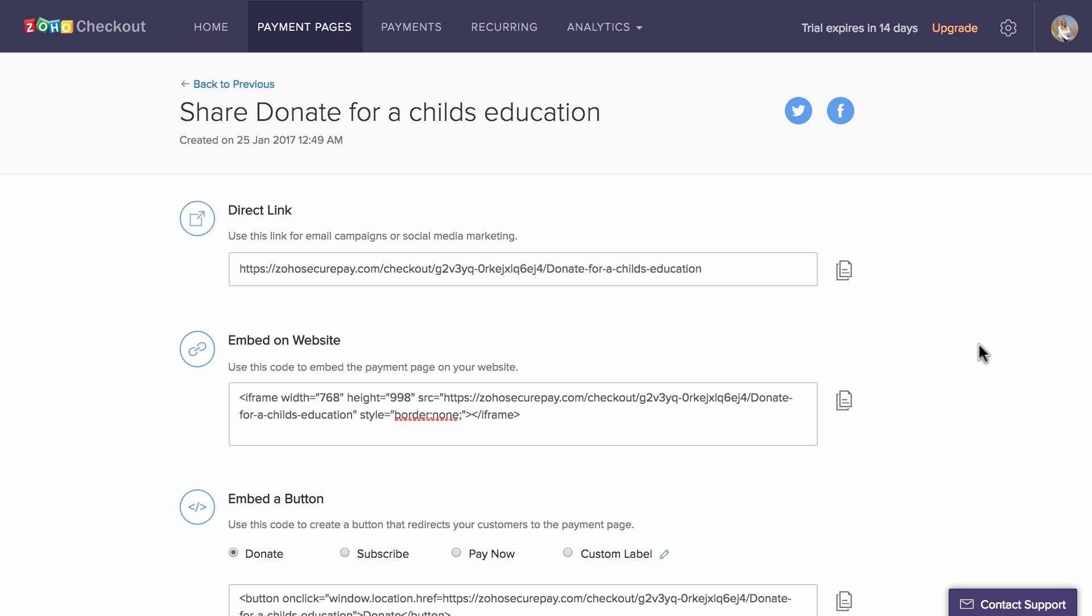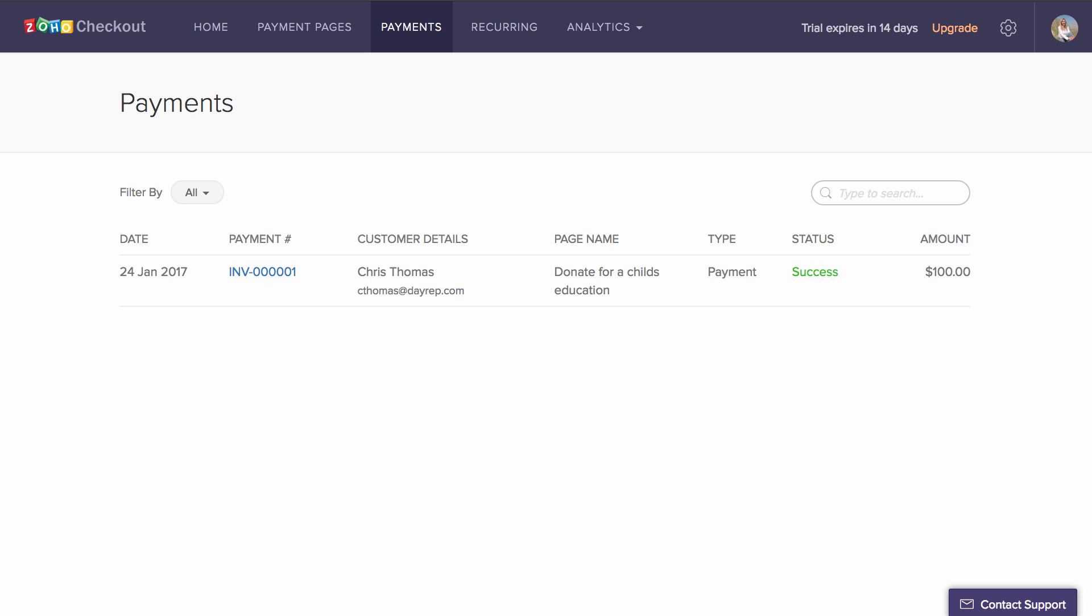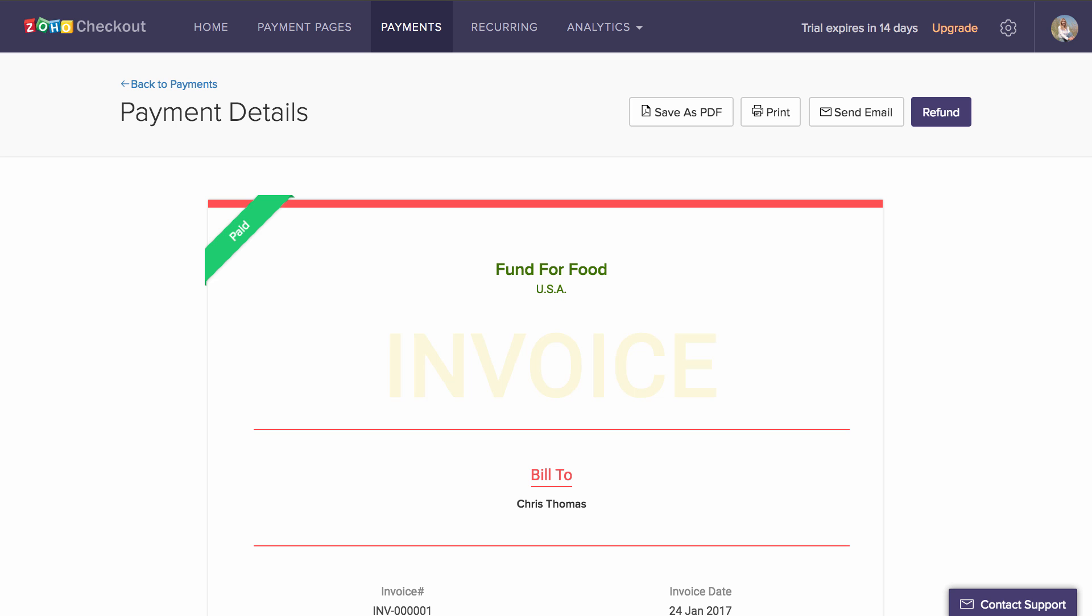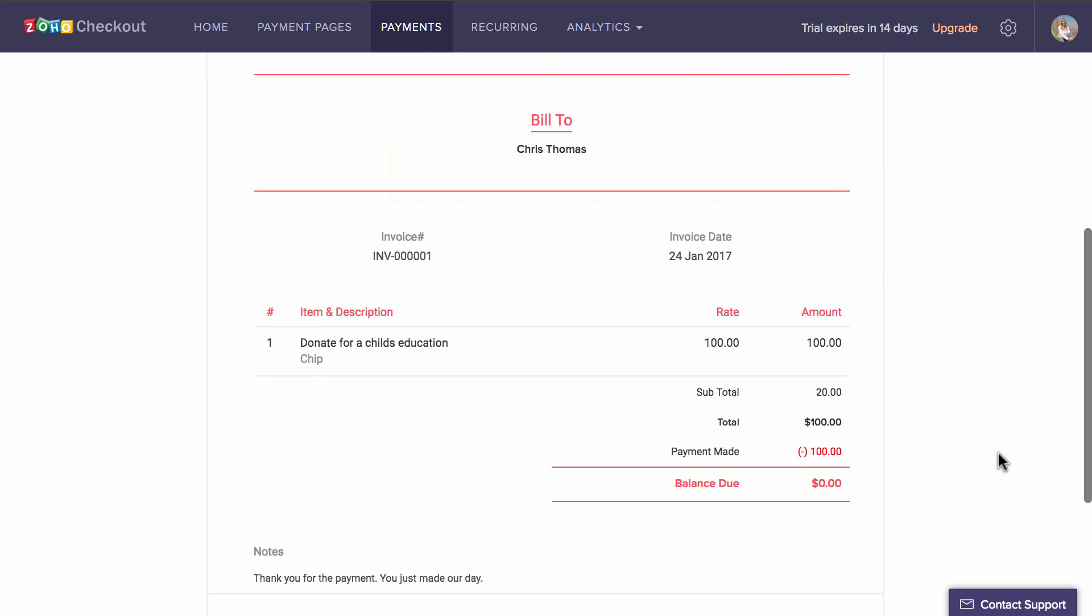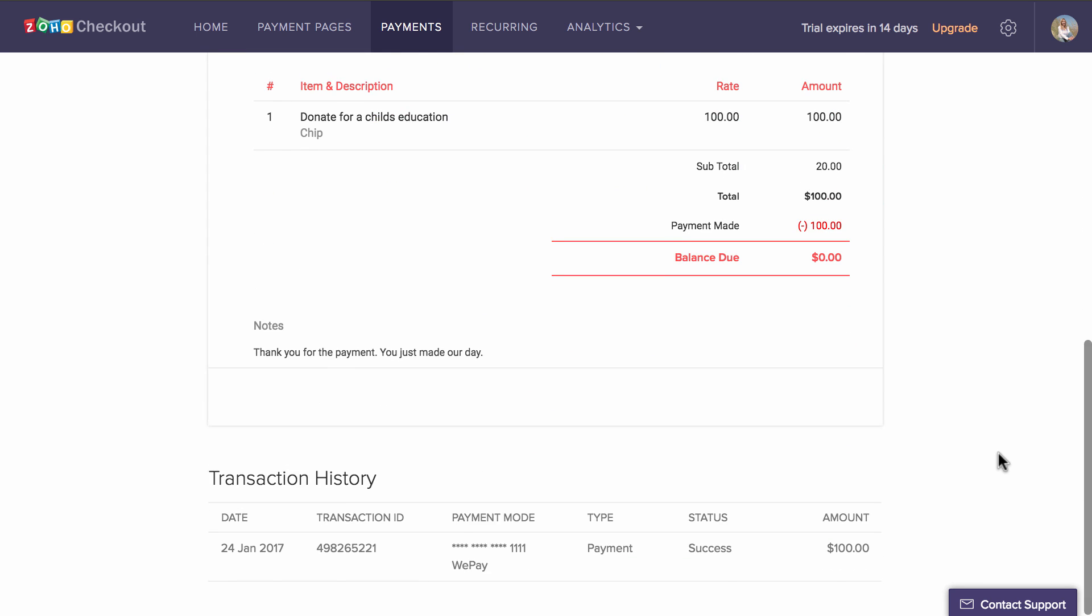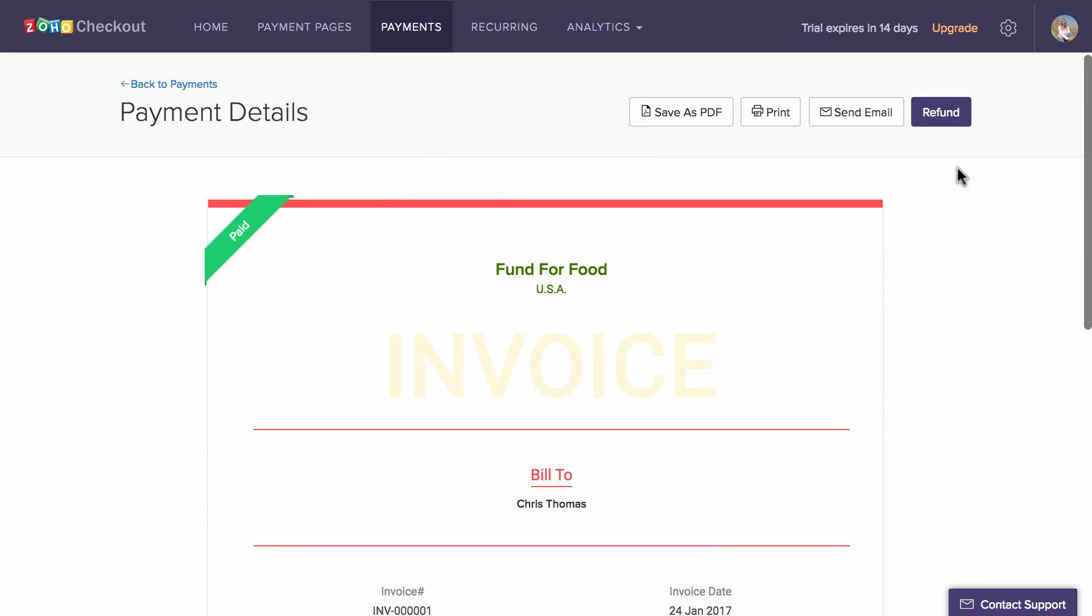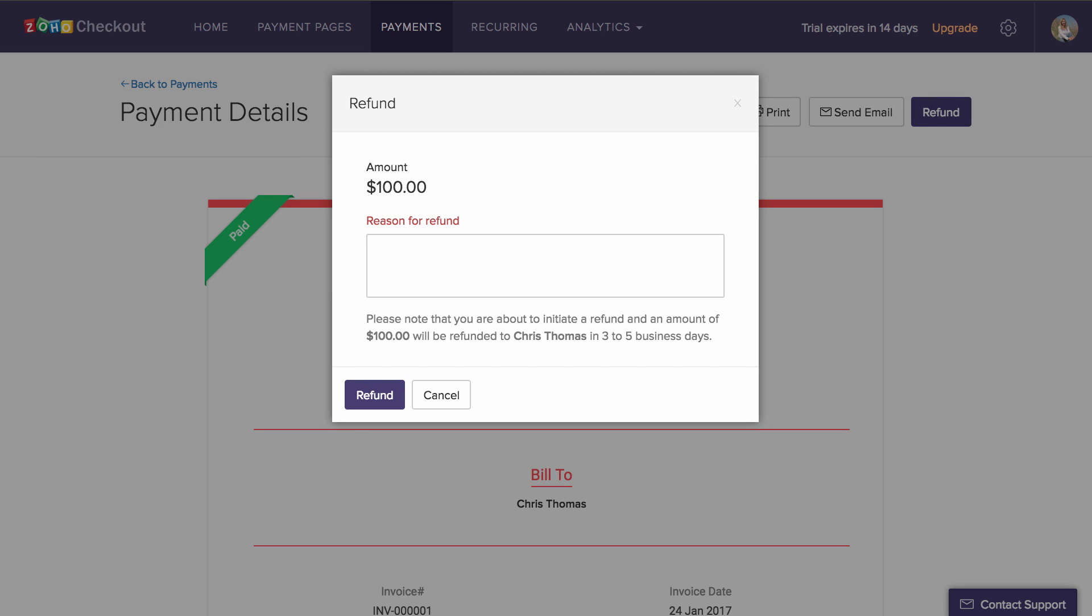Once you've started receiving payments, you can view a detailed list of all your successful, failed and refund payments under the Payments tab. You can click on any of the payments to see the individual invoice and transaction details and also initiate a refund for that payment if you need to.